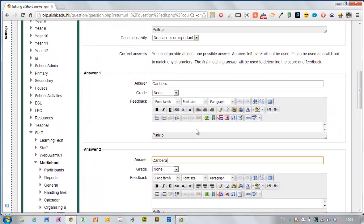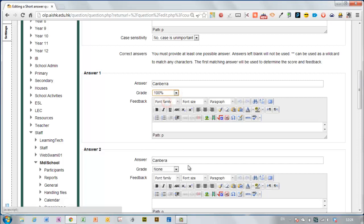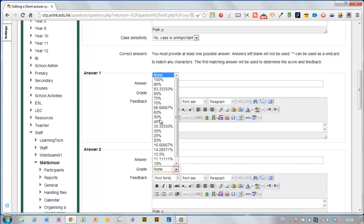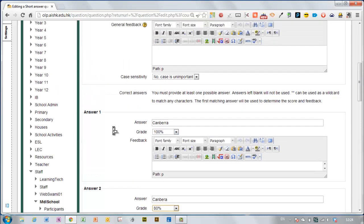This is correct here so I'm going to give them 100%. Maybe you might just decide that if they spell it wrong you're going to give them a mark but you're only going to give them 80% of the mark for spelling it wrong.